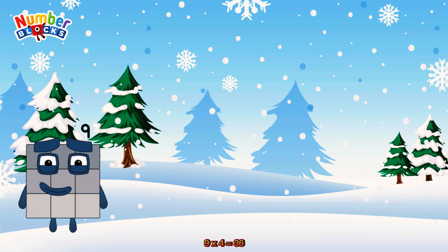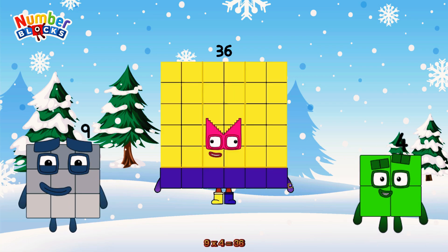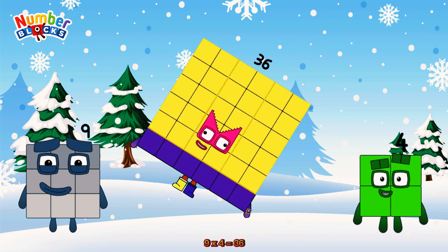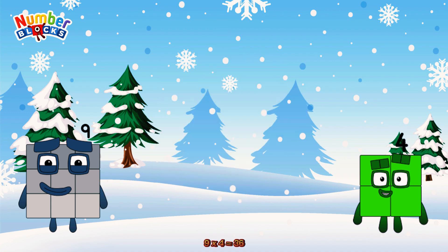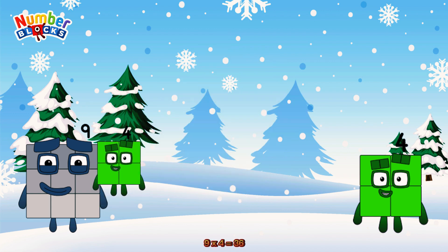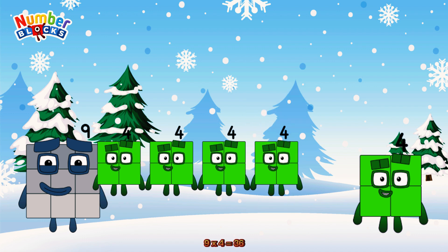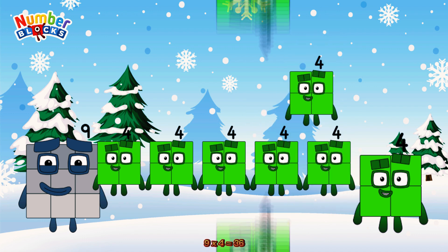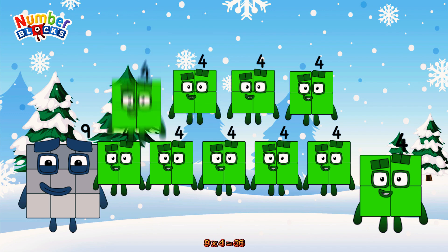9 times 4 is equal to 36. Or we have 9 fours: 4, 8, 12, 16, 20, 24, 28, 32, 36.